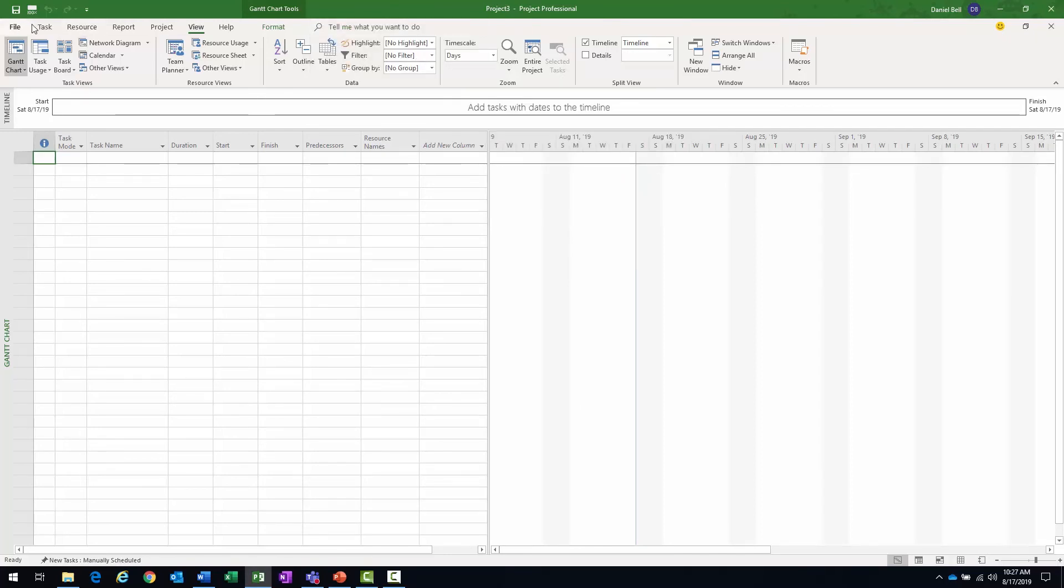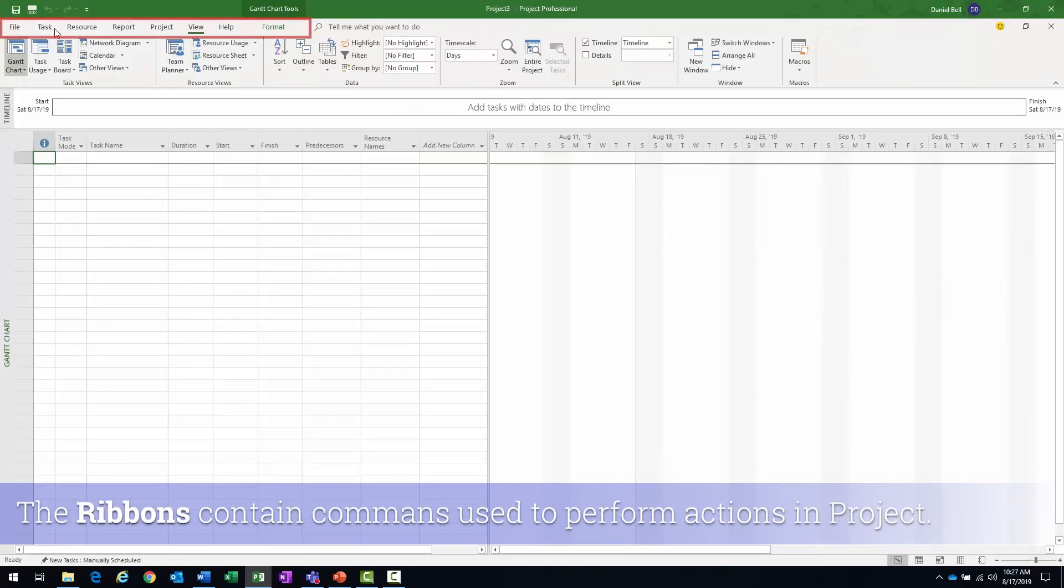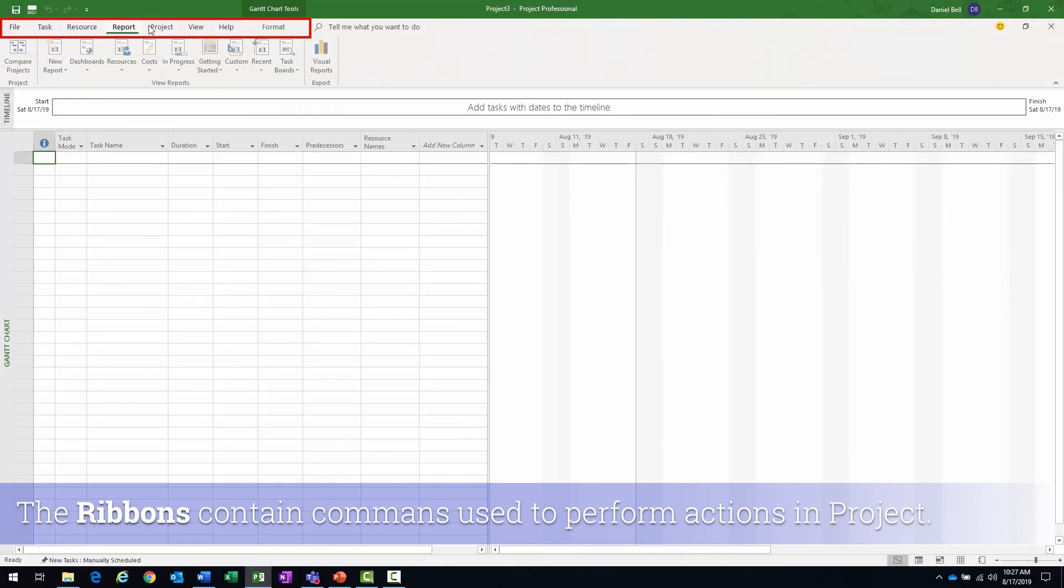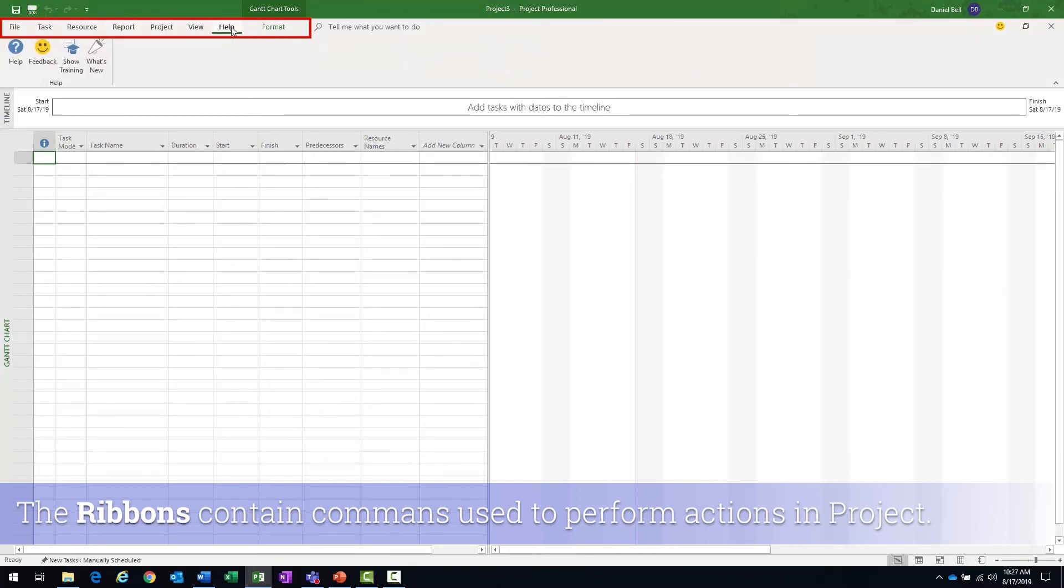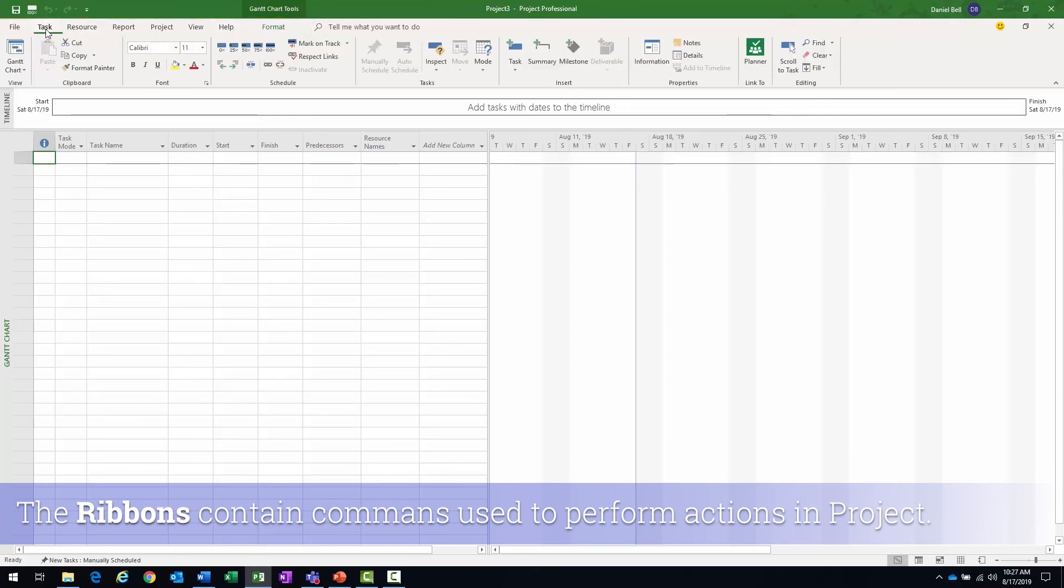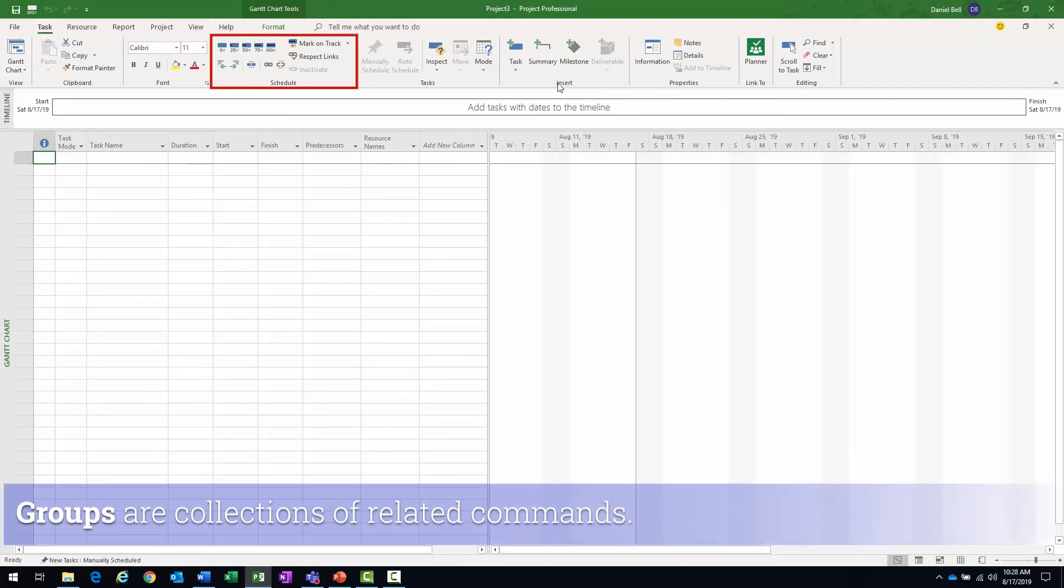The ribbons: file, task, resource, report, project, view, help. They just contain the commands used to perform all the different actions in projects. And then when you're on one of the ribbons, you have different groups: font group, schedule group, task group, insert. These are just really going to be collections of related commands.